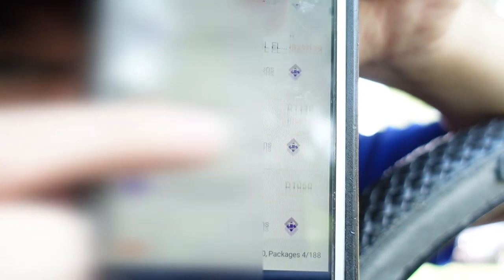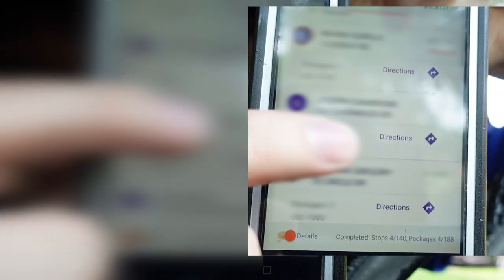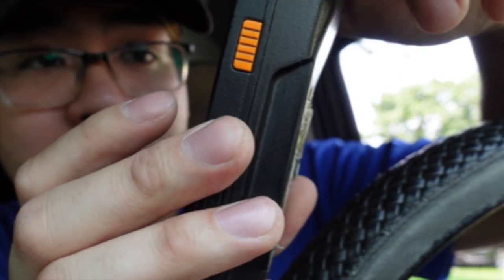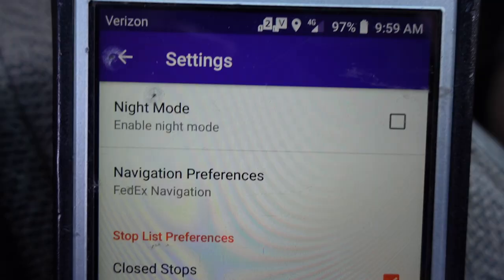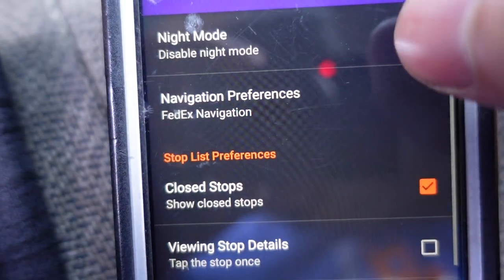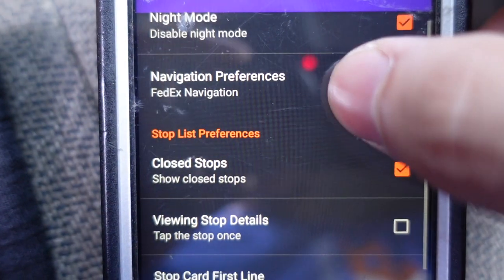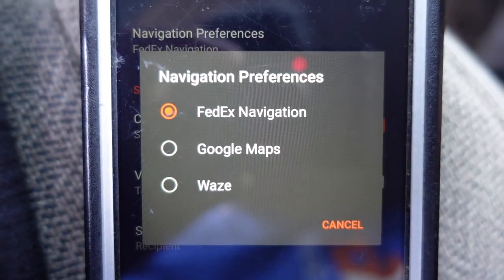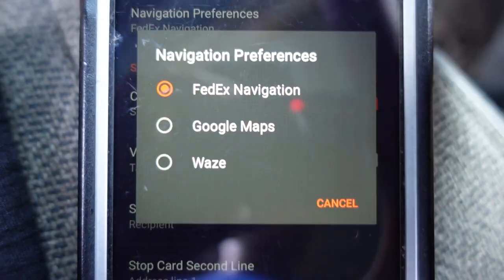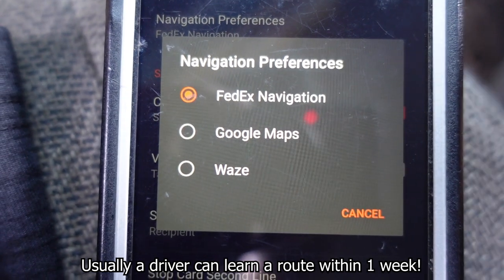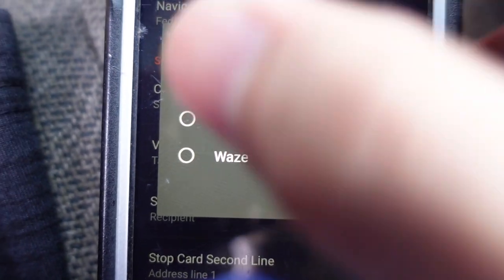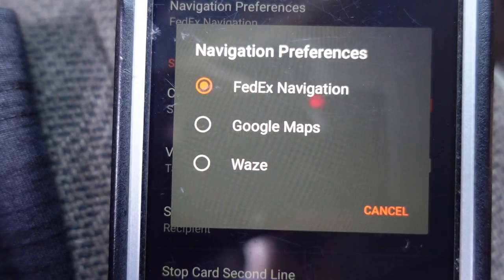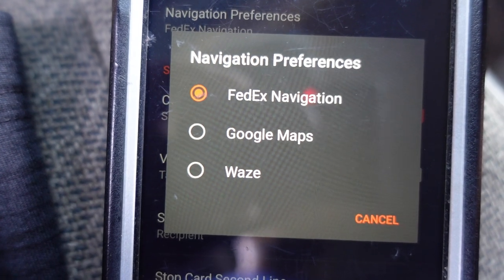If I press detailed view, there's a little icon called directions which is pretty much the GPS. If we click on one it'll take us to GPS — so if you don't know a street or you get lost, GPS is there to help you find the stop. There are three navigation options: Google Maps, Waze, and the built-in FX navigation. I don't really use navigation because I know the streets, but whichever you prefer works.